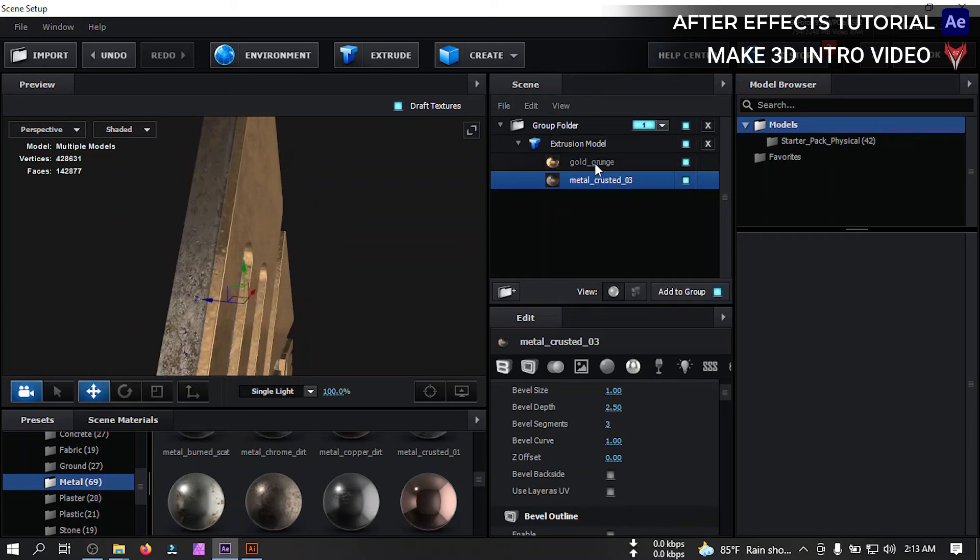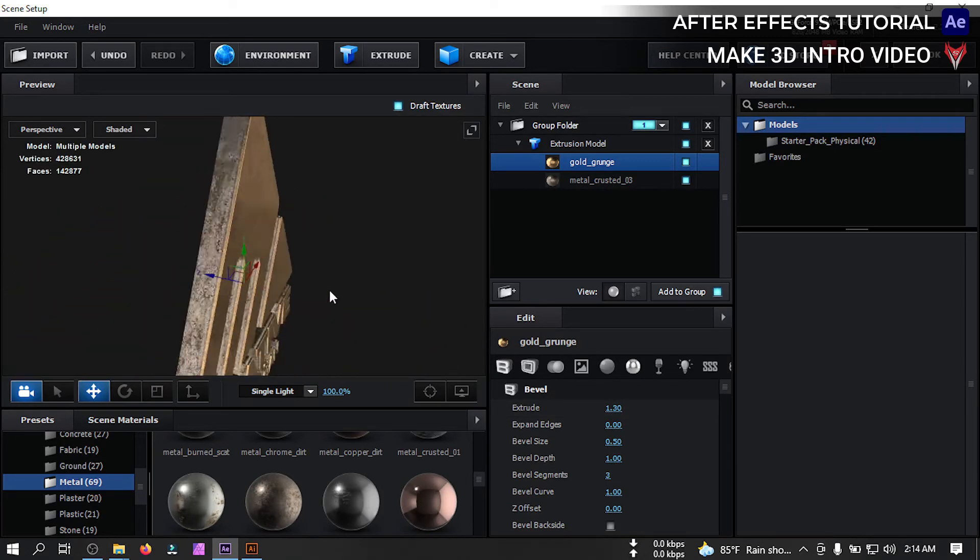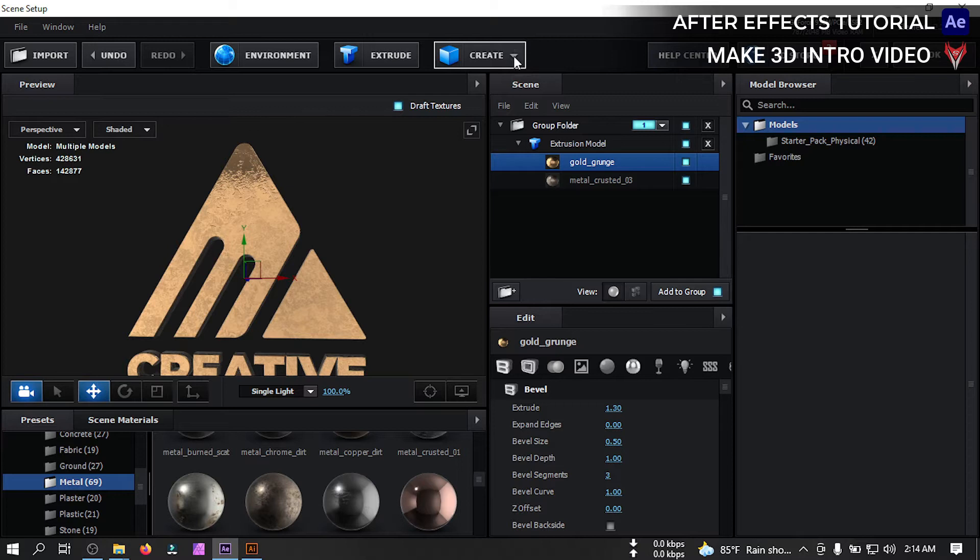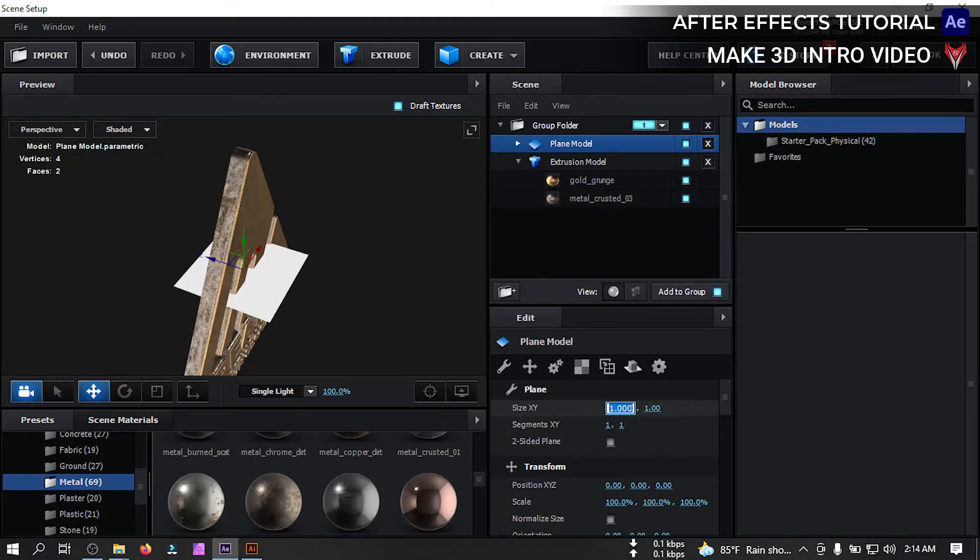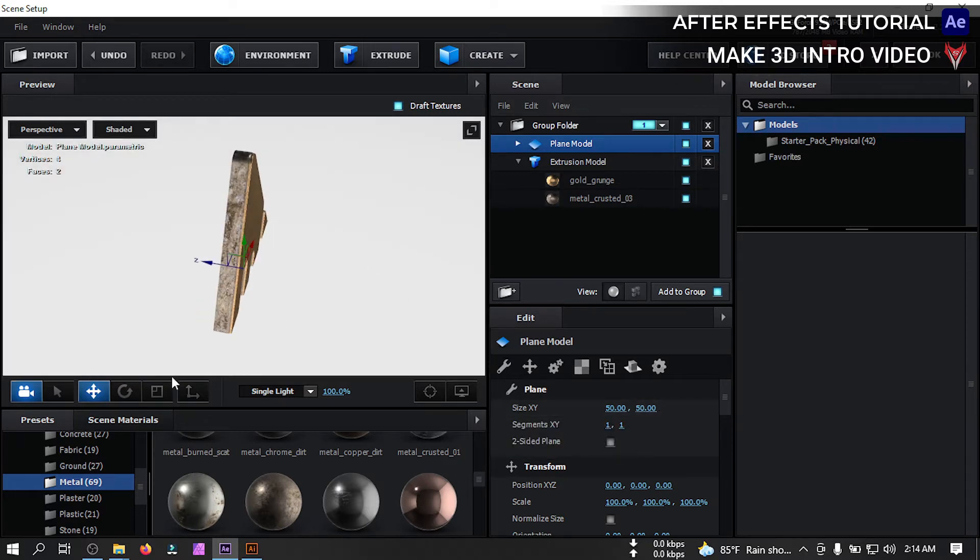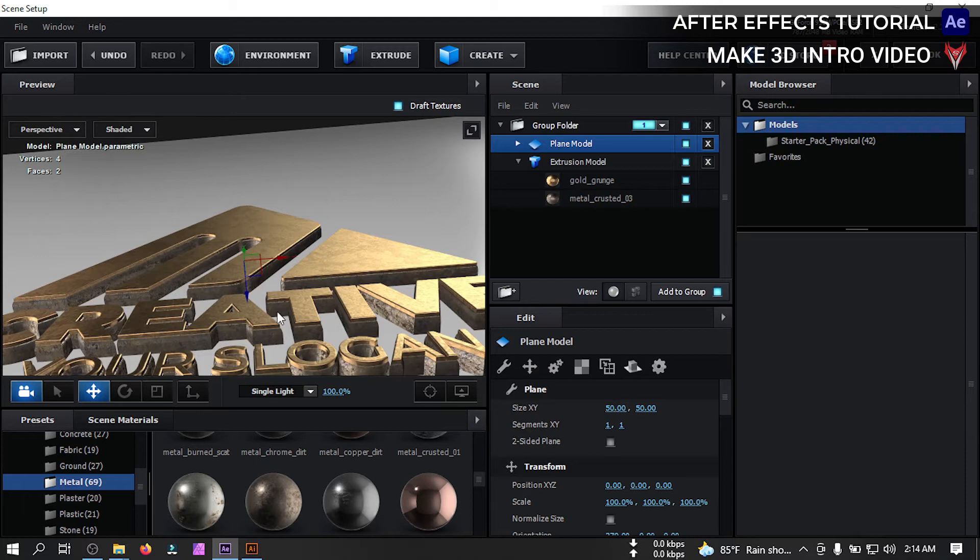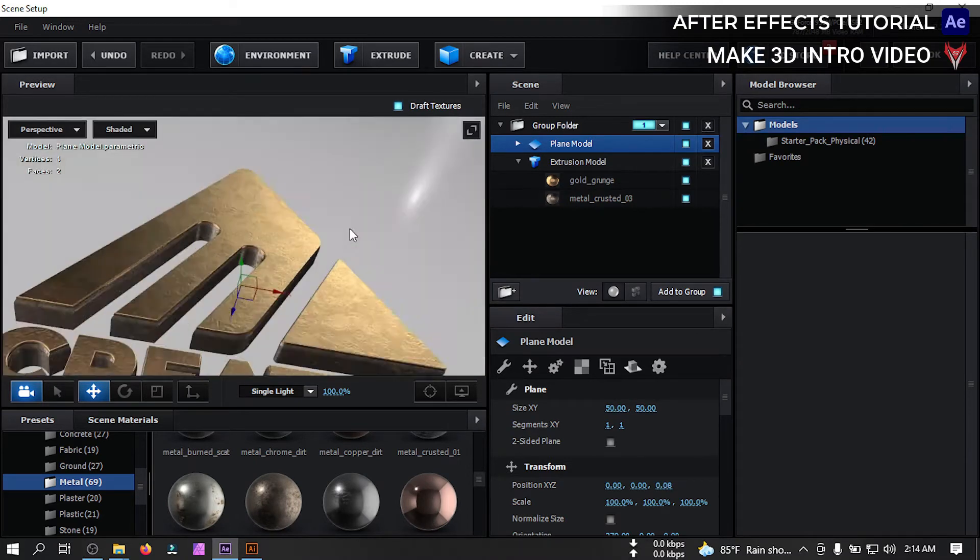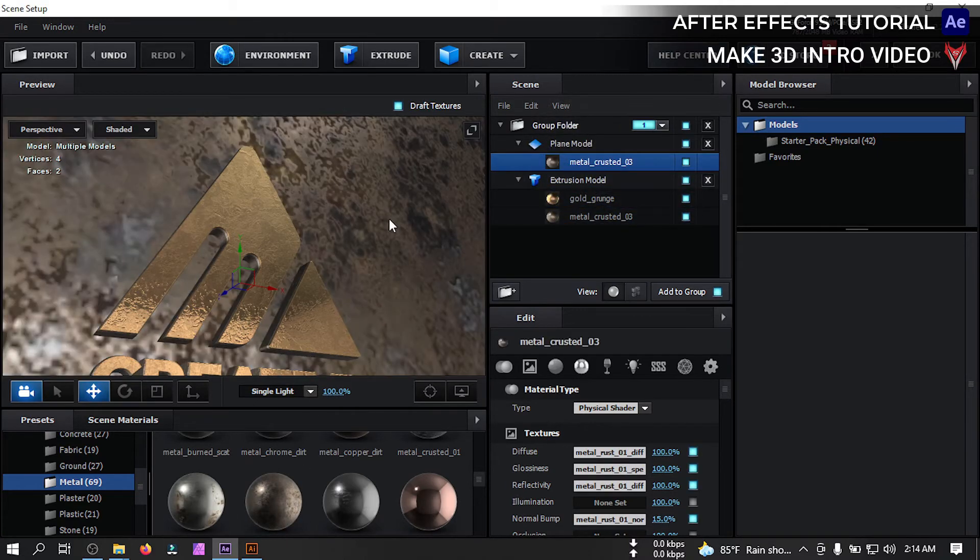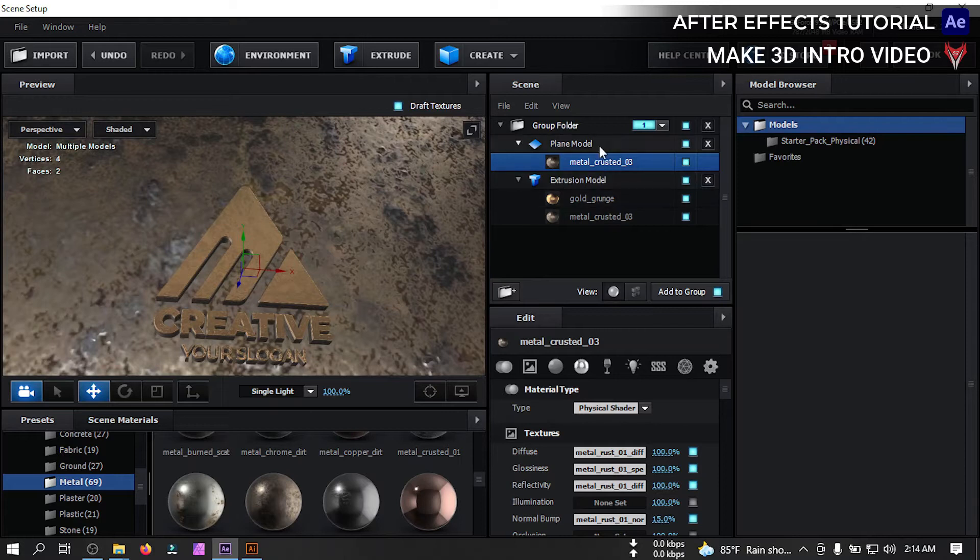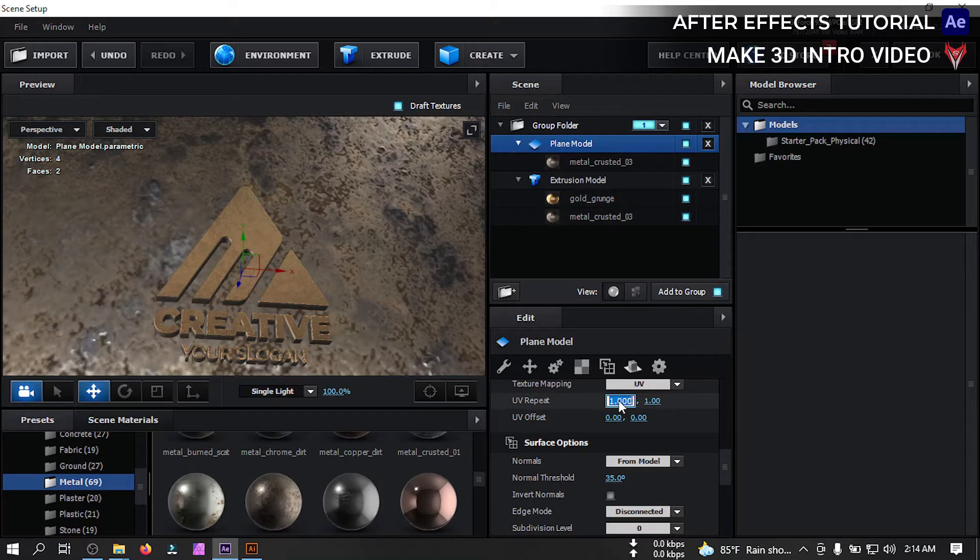Select this and change it to 1.3, that's good. Now go to create and create a plane, and go to plane size change it to 50, also make it to 50 as well. Now click here and rotate it like this. Click here and let's drag it to something like this point.